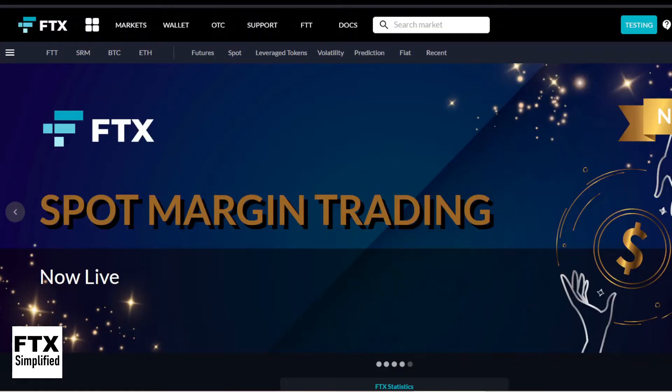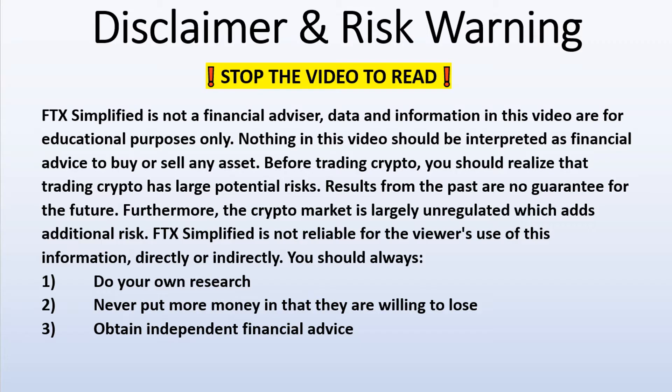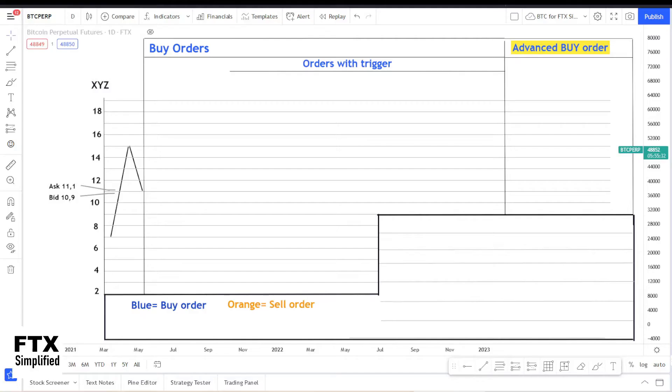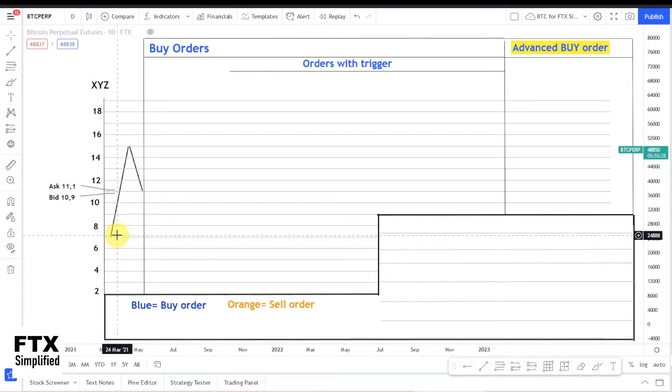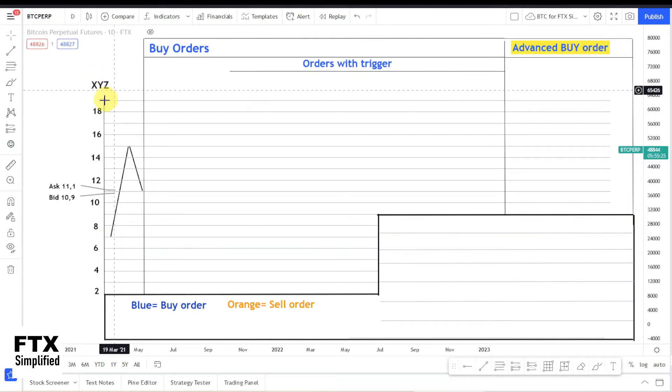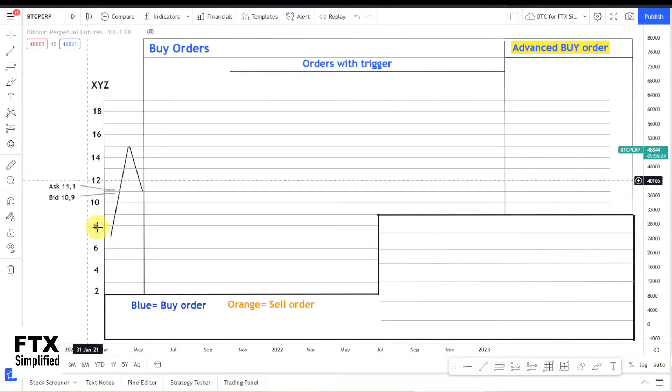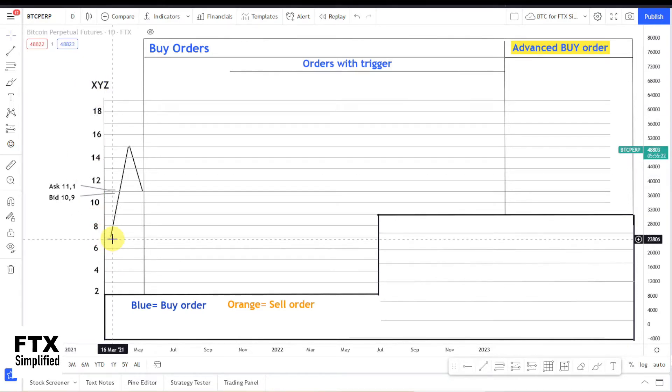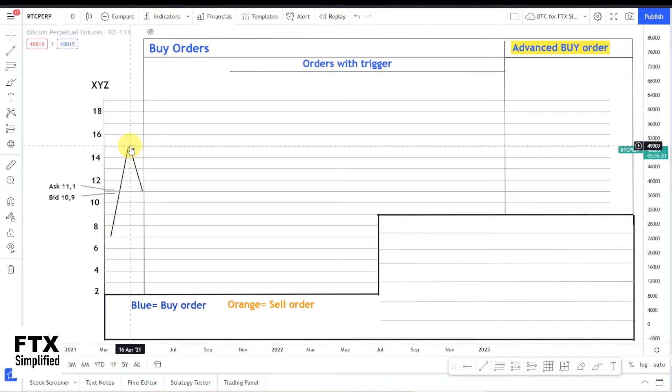I created timestamps in the description below so you can skip ahead. And to discuss the limit and market buy order, I created a theoretical crypto or stock or whatever you want to call it, XYZ. It has a certain price action - it starts at $7, then it goes up to $15, and then it goes down to $11.